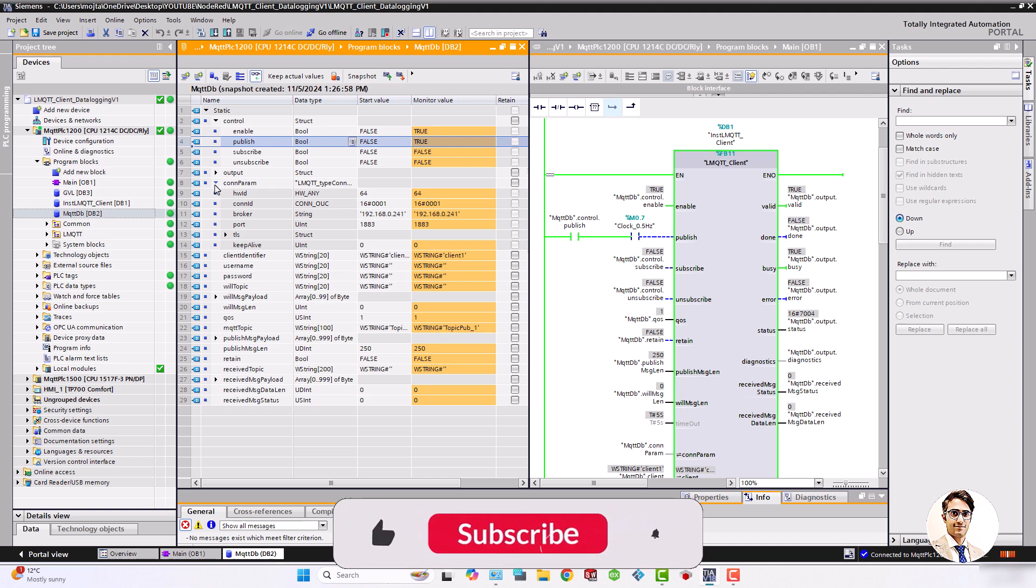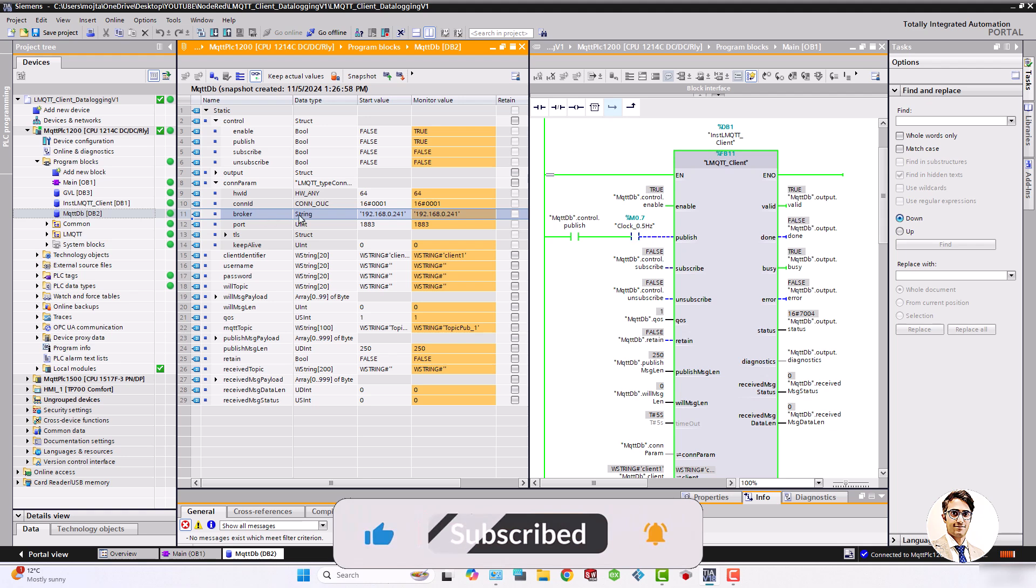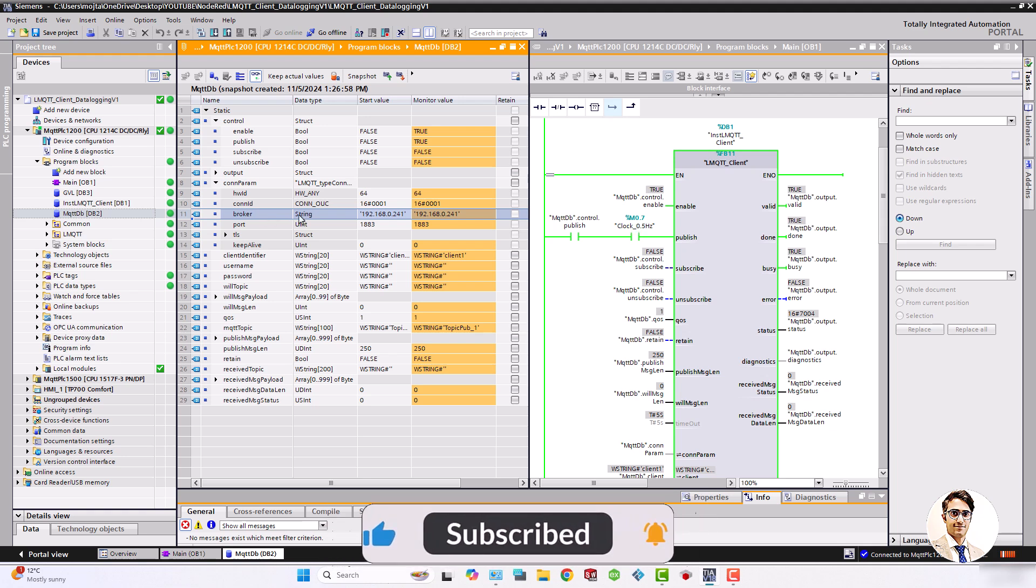The connection parameters include a hardware ID which is 64, a connection ID set to 1, and the broker IP which is the IP address of the PC where you want to record the data.